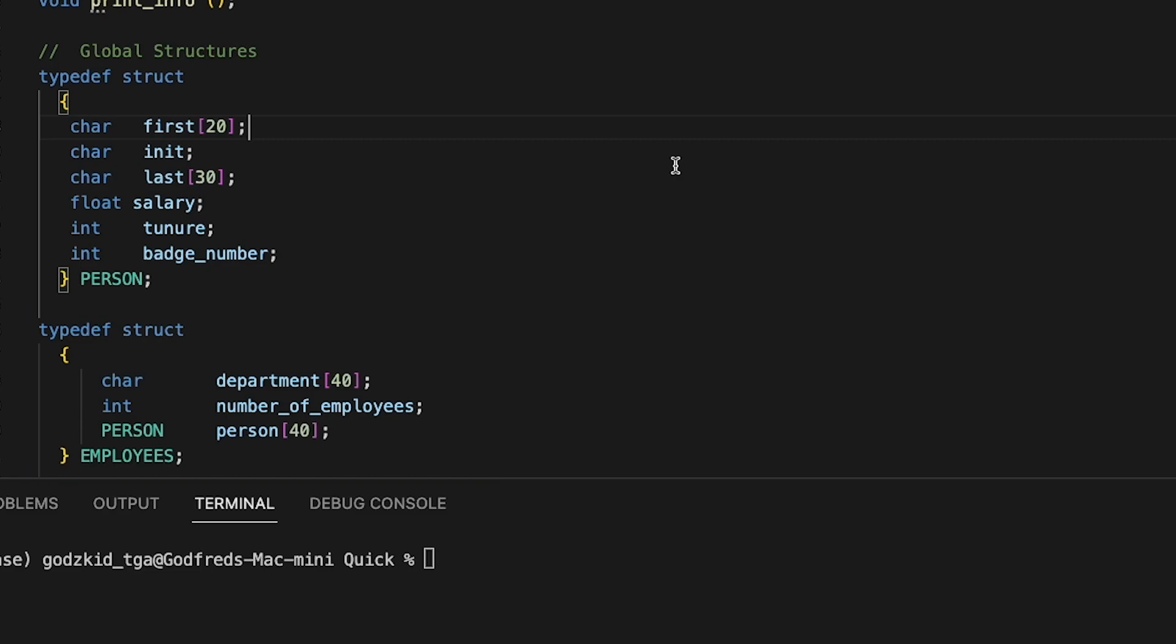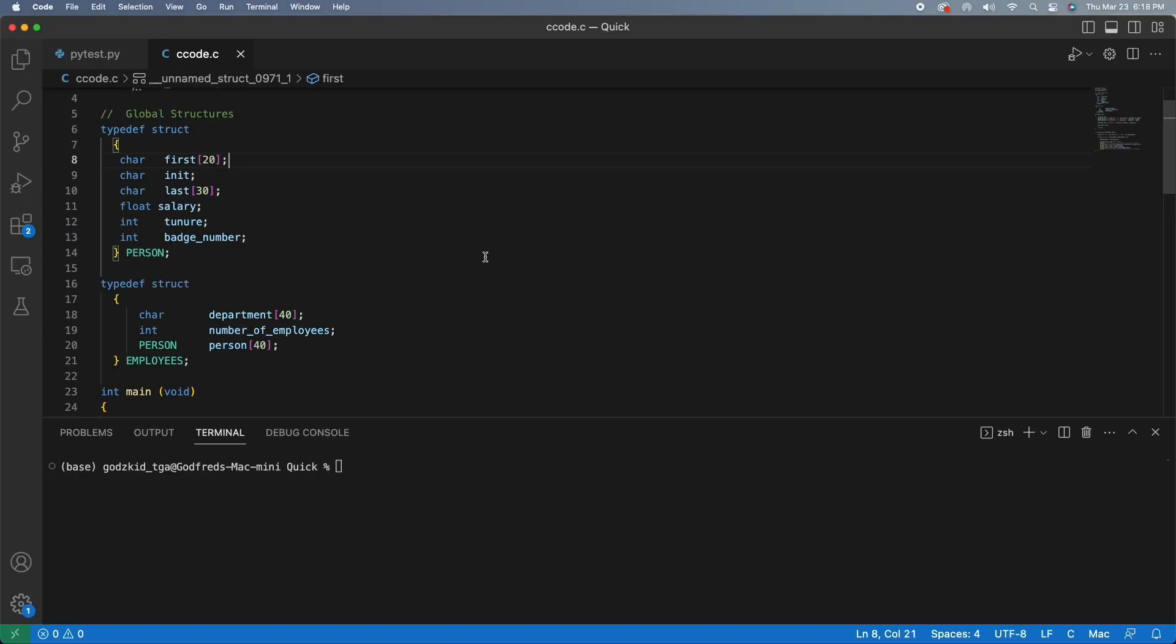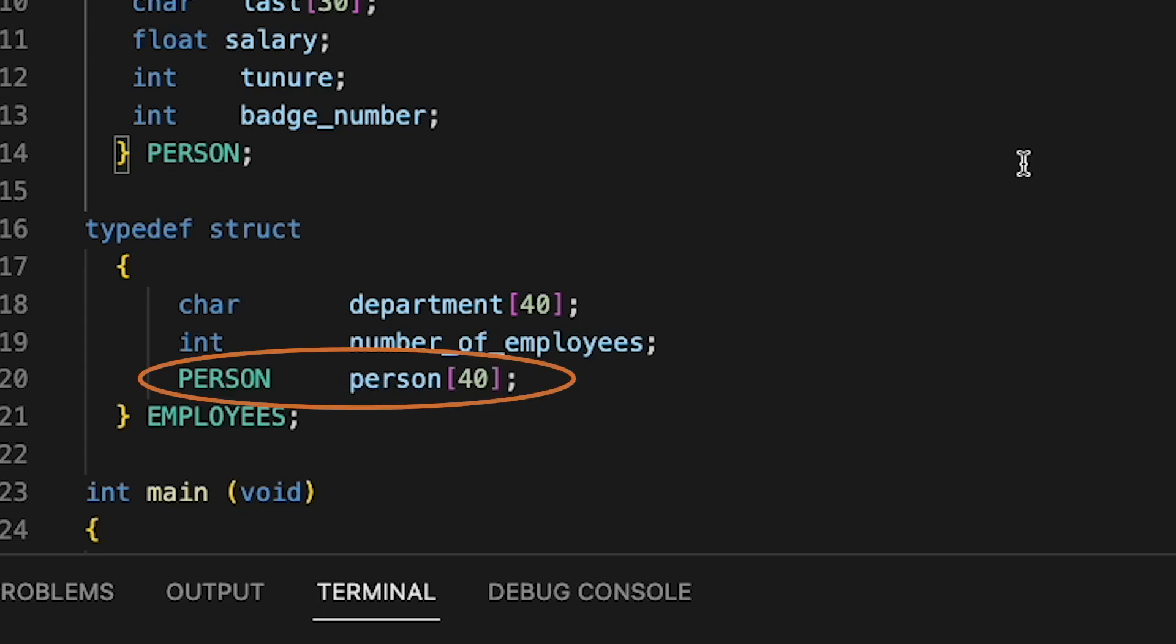So we have two structures, one called person and the other called employees. Notice that for the employees structure, it has an element with a type person inside of it.